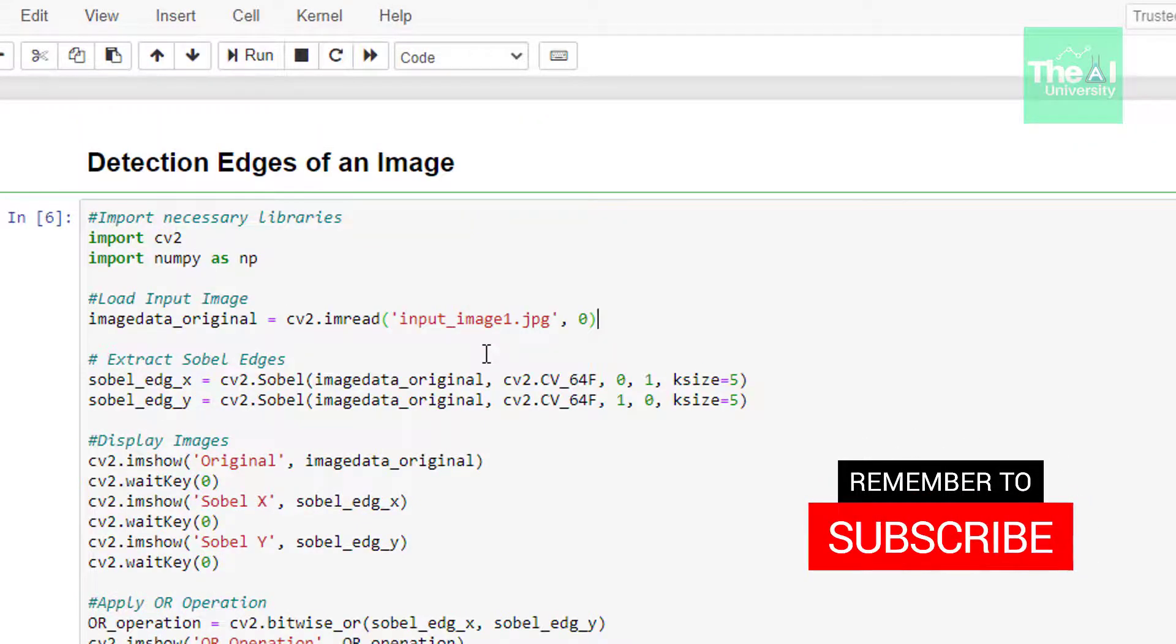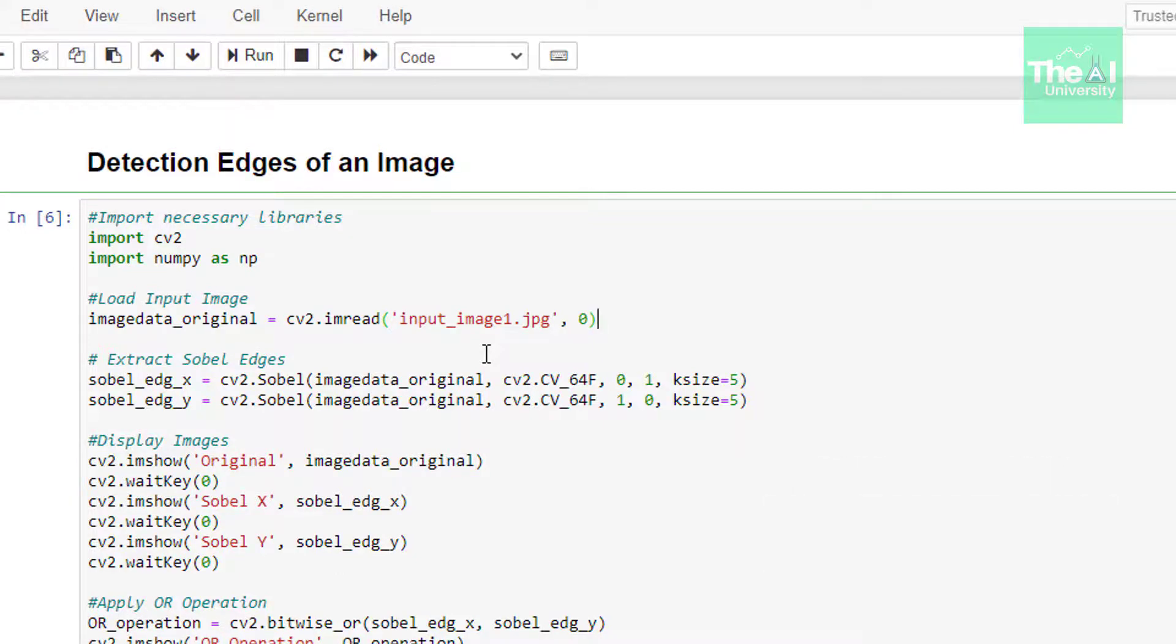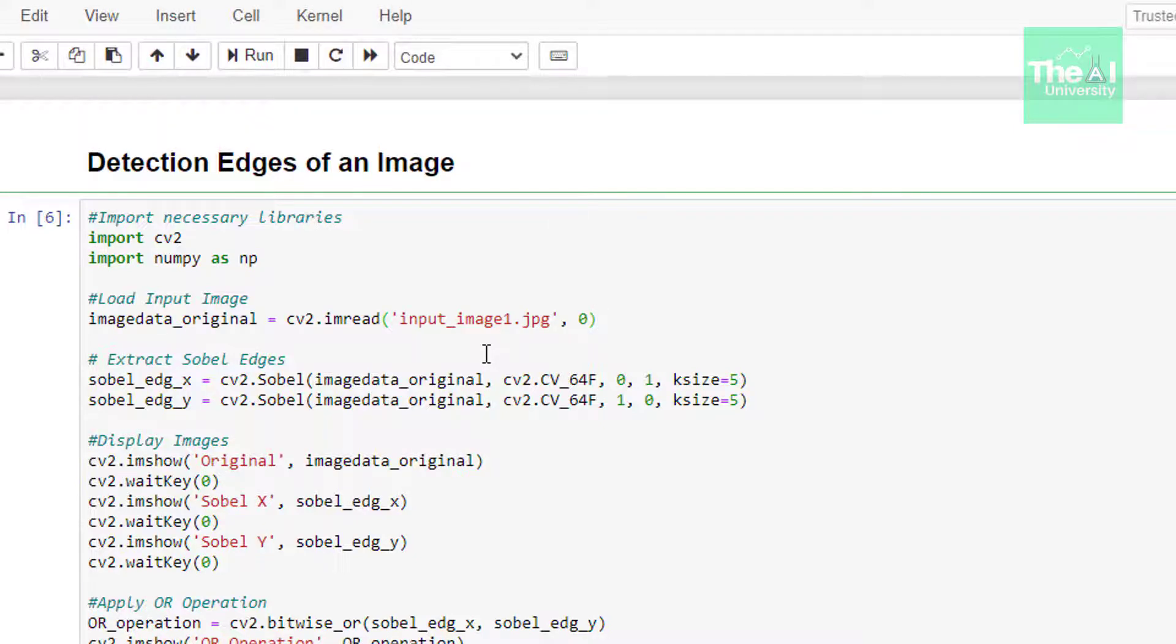In the next line, we are trying to extract the Sobel edges, that is sobel_edg_x and sobel_edg_y. Here, we are extracting vertical and horizontal edges. We are using OpenCV's Sobel function inside which we are passing arguments like input image, output image, depth with src depth as cv_64f.